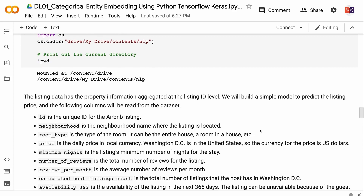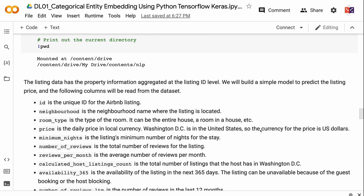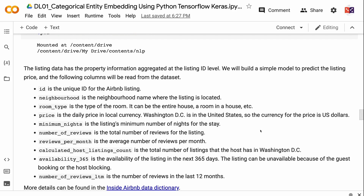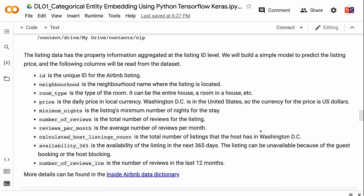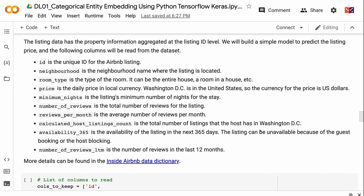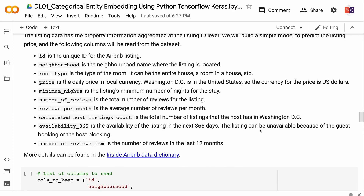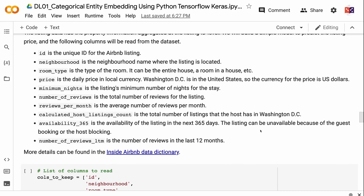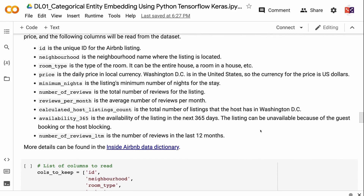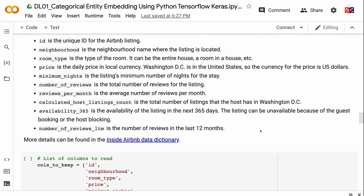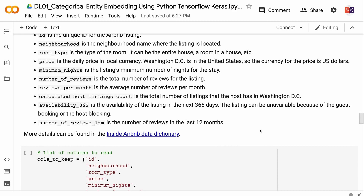The listing data has property information aggregated at the listing ID level. We will build a simple model to predict the listing price, and the following columns will be read from the dataset. ID is the unique ID for the Airbnb listing. Neighborhood is the neighborhood name where the listing is located. Room type is the type of room — it can be the entire house, a room in a house, etc. Price is the daily price in local currency; Washington, D.C. is in the United States, so the currency is U.S. dollars.